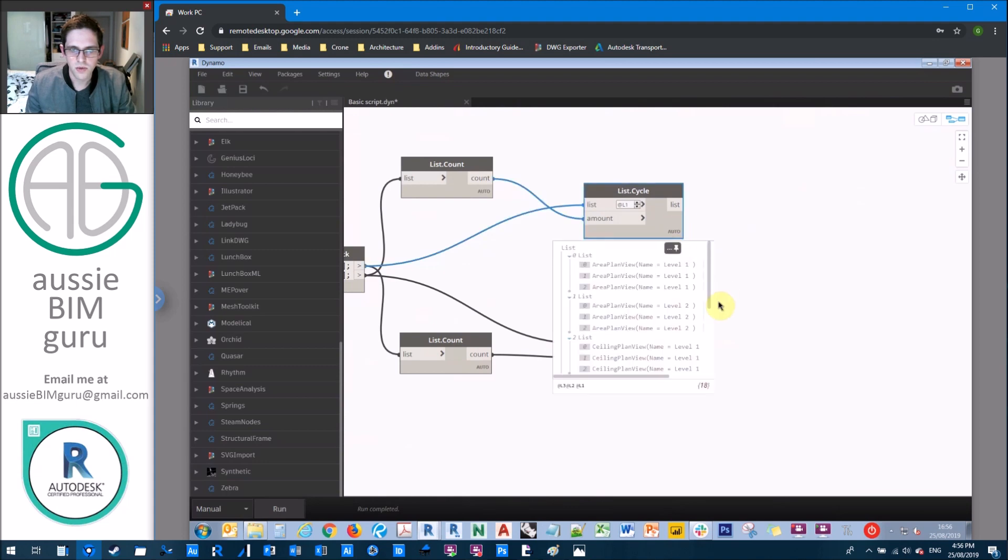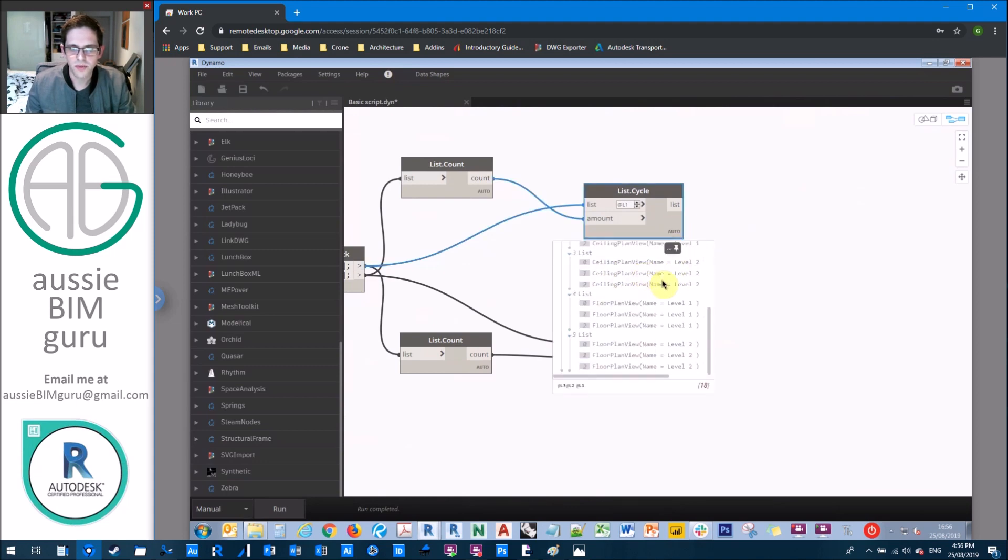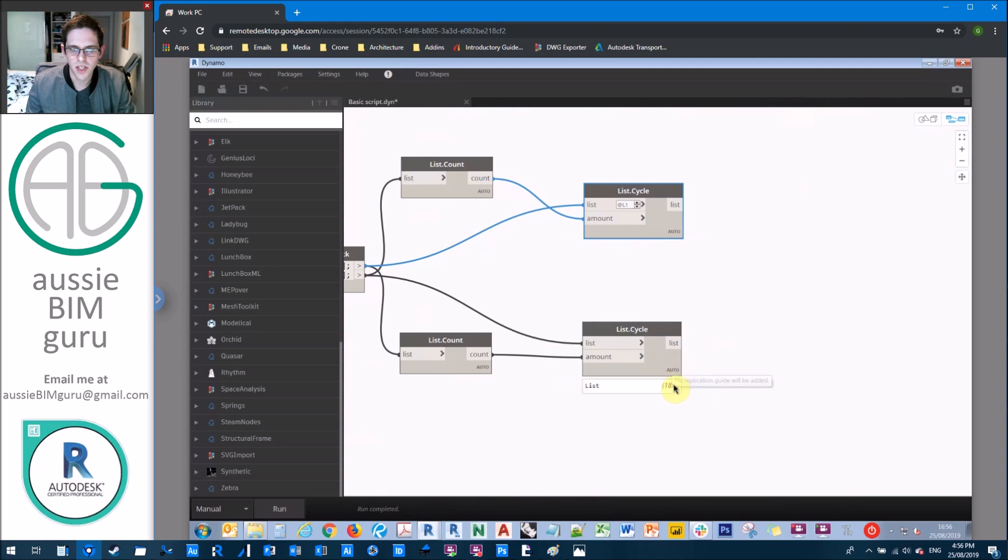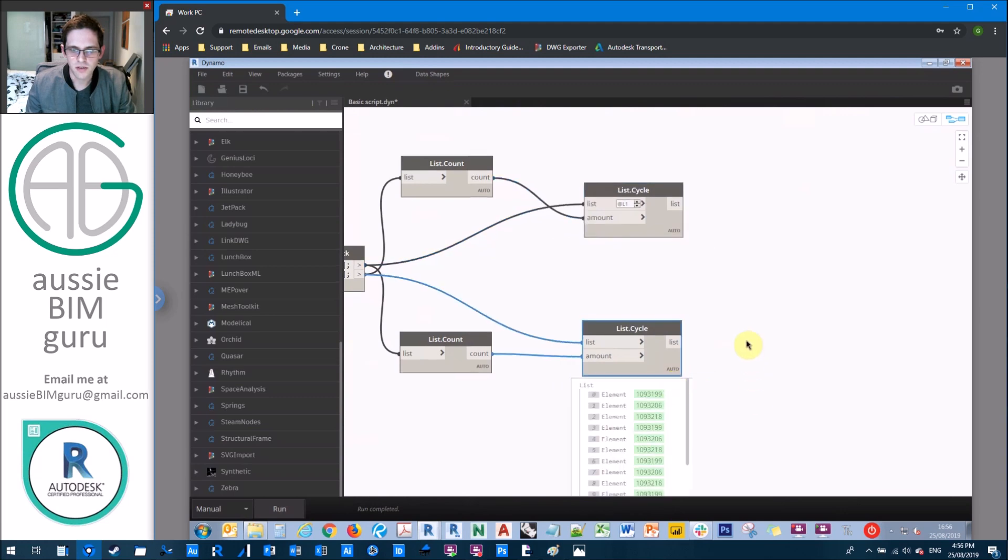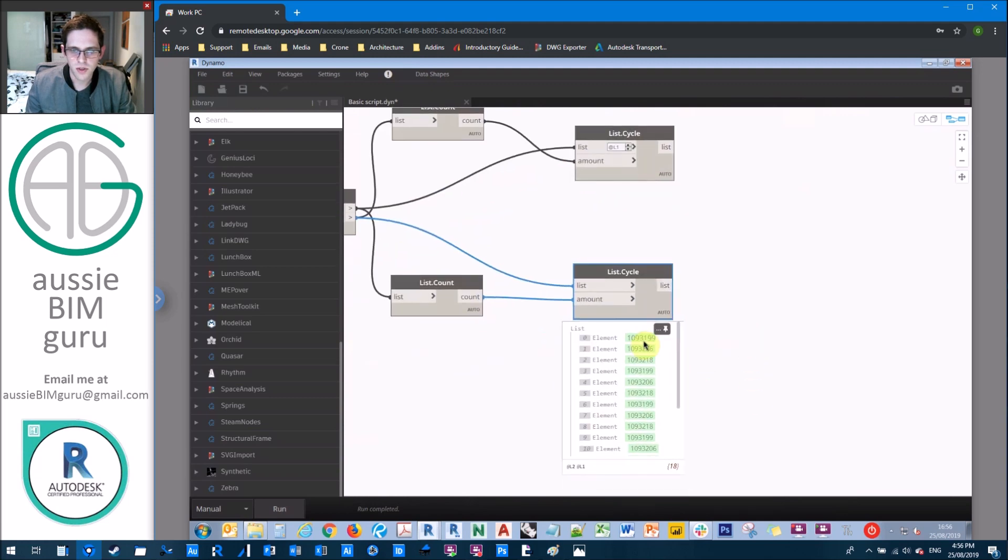So the number of the scope boxes times the number of views. So this should give us an equal number of things to work with. So if I run my script, you'll see we'll get a list of plans duplicated per scope box, but then we'll also get a list of scope boxes. So we'll get zone A, B, C, A, B, C, A, B, C. And this will basically be applied in the same way, A, B, C, A, B, C, A, B, C.